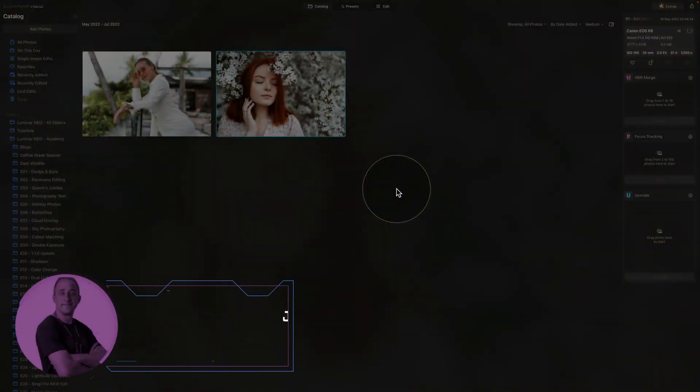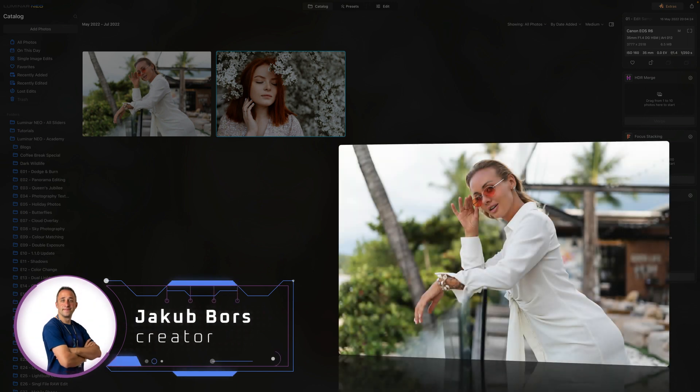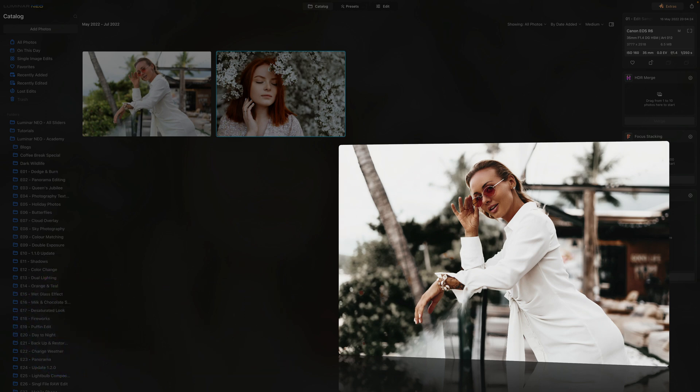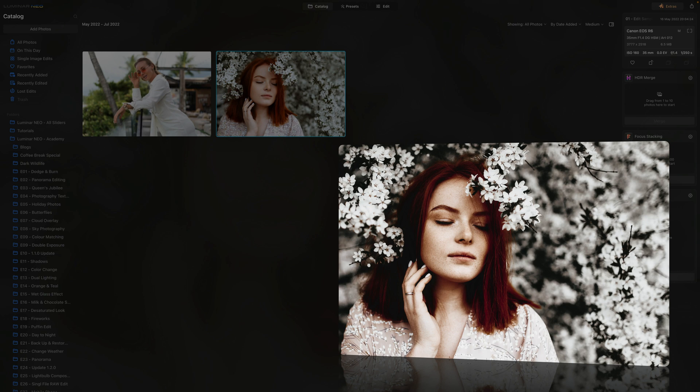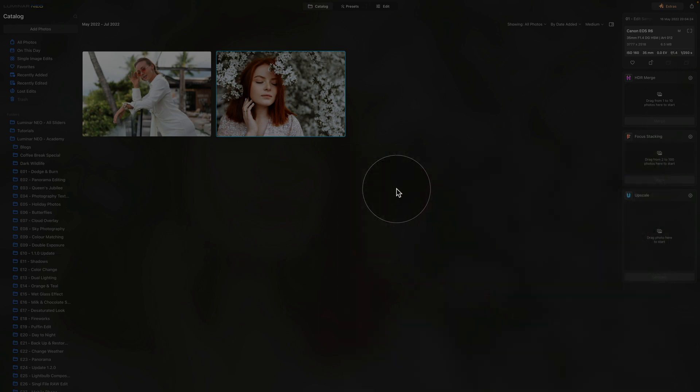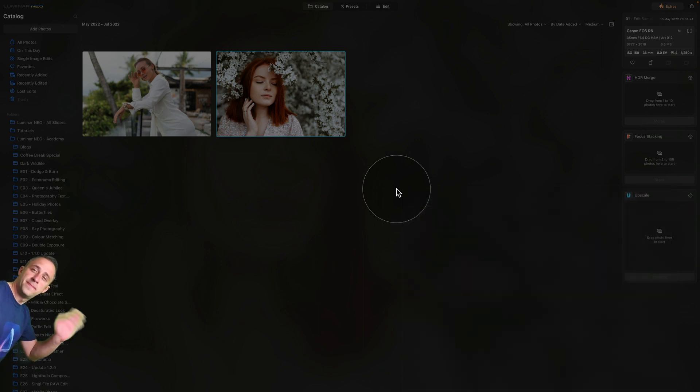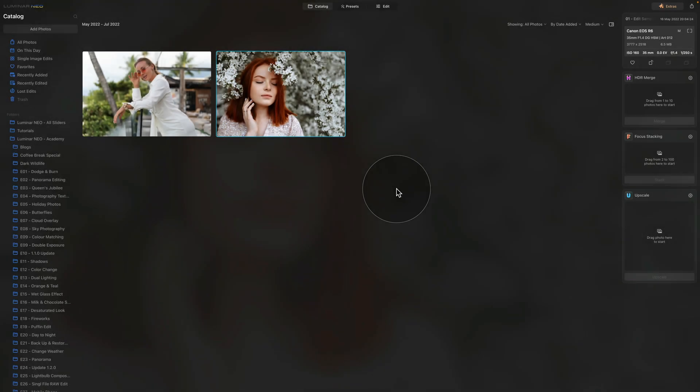Welcome to today's tutorial where I will guide you through creating the highly requested minimal white look in Luminar Neo. This particular look has gained popularity among photographers due to its clean and simple appearance that gives a neat and uncluttered look. Additionally, it enhances natural high contrast which helps your subjects stand out. By following my step-by-step guide, you can easily create this look yourself and save it as a preset. Download our sample files by following the link in the description and edit them on your own computer.